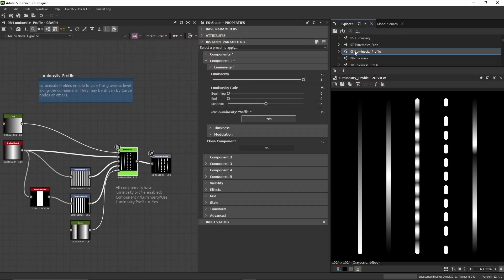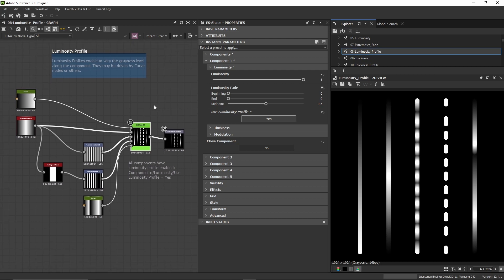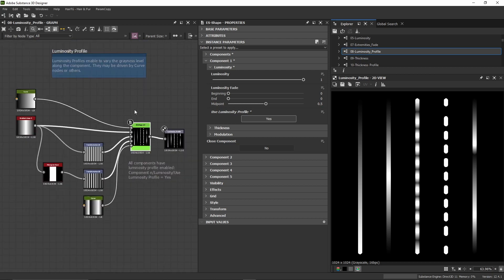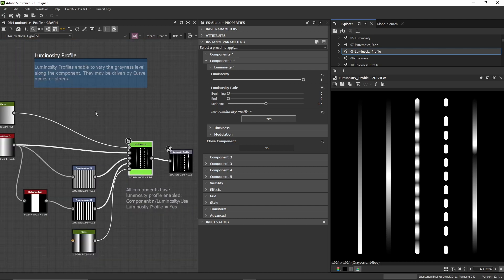We're discussing the luminosity profile example. External luminosity profiles like this are available only for Substance Designer and enable inputs where we